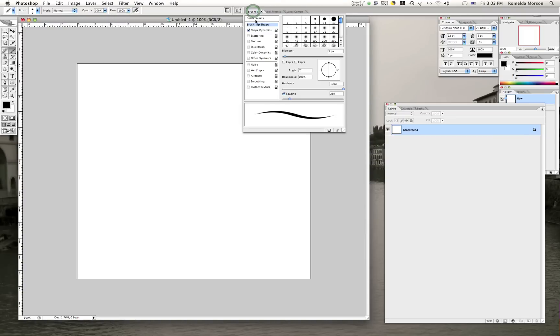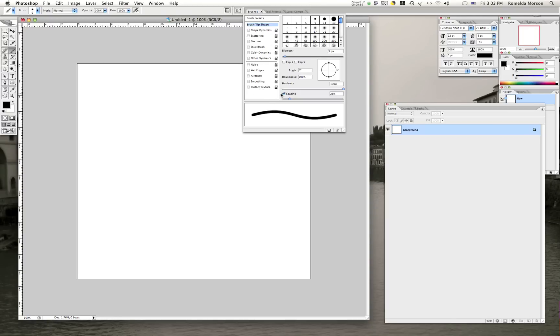Once that's done, you just go to your brush's preset table, and we want to deselect any shape parameters that are on the brush itself. And then all we're going to do is make sure that brush tip shape is selected.